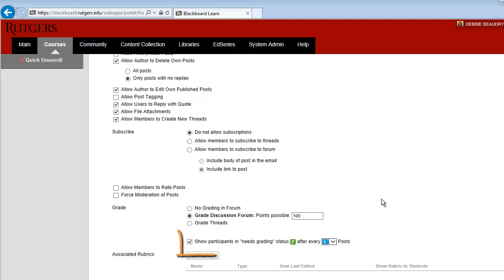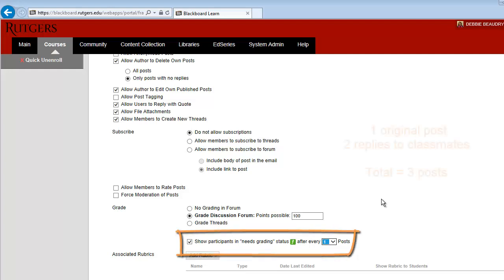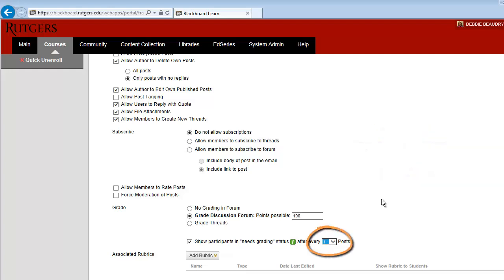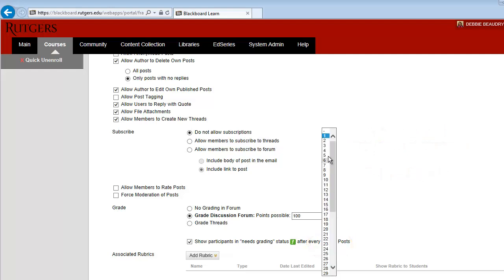Next, set when the indicator appears that lets you know when each student's postings are ready to be graded. In our example, we required the students to post one entry to introduce themselves and then reply to two classmates for a total of three posts. We'll set this to three posts so we'll get an indicator for grading only after a student has posted at least three times.